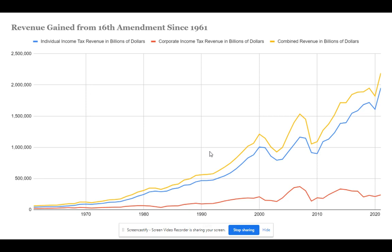Similarly, there was a decrease in tax revenue during the Great Recession and during 2020, which is indicative of harsher economic time periods. Though the Congressional Budget Office projections do predict an increase in income tax revenues at the end of 2021.